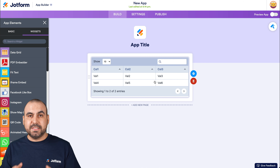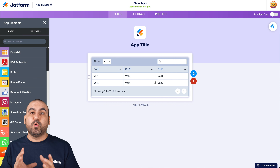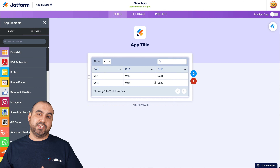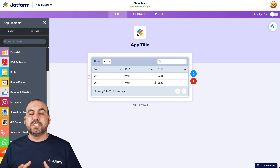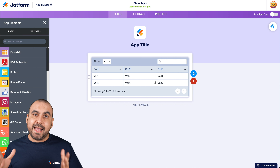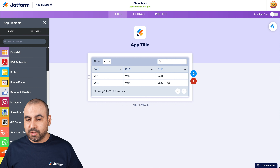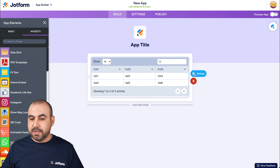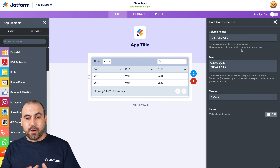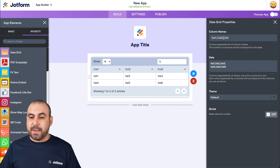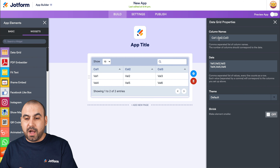Let's go ahead and drag the data grid inside our app. It now displays demo data, which we're going to replace with data we'll actually use. In this case, we can display, for example, SaaS plans data. Let's click on the gear icon for settings. We have the column names separated by commas — column one, column two, and column three.